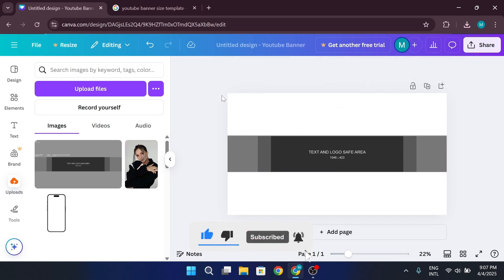The center rectangle on the template is the safe area, meaning anything placed outside of it won't be visible on mobile. This is where you should position your text, images, and main graphics.